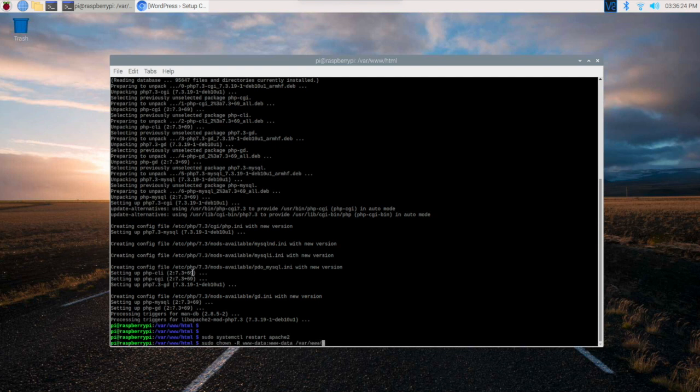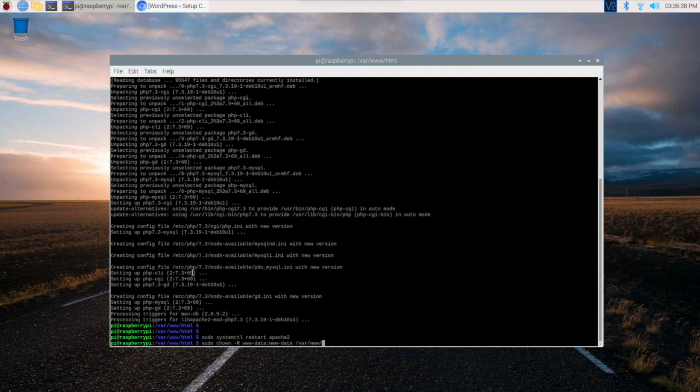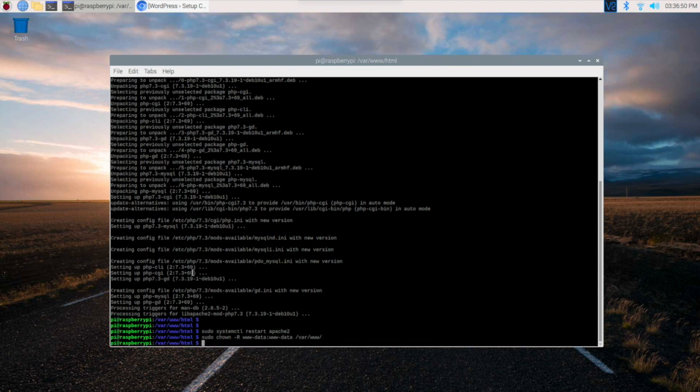But there is one more command which we need to do before processing the WordPress installation. You may ask why we are using this command. We are changing the access read-write permissions for these folders with the www-data user for /var/www because when WordPress is going to install, it needs these access permissions. So it's changed now.